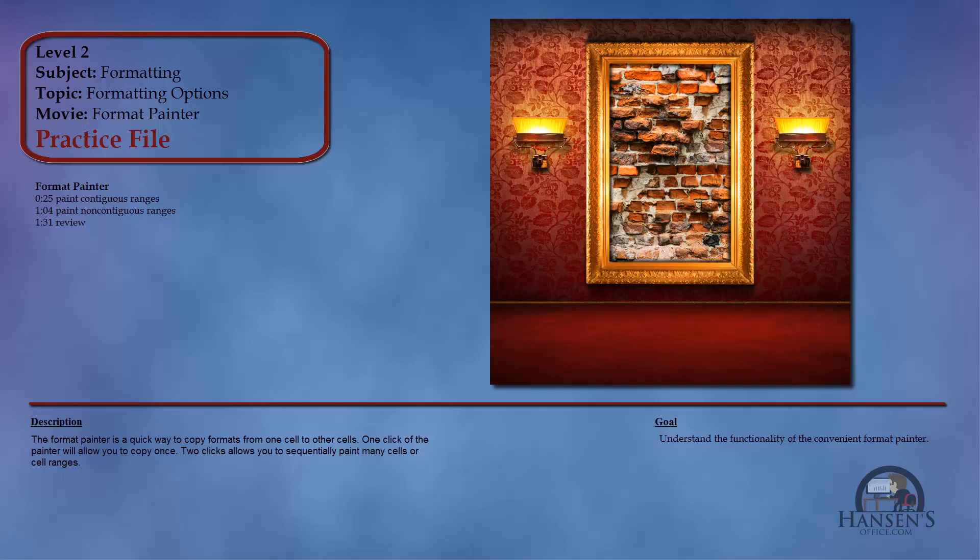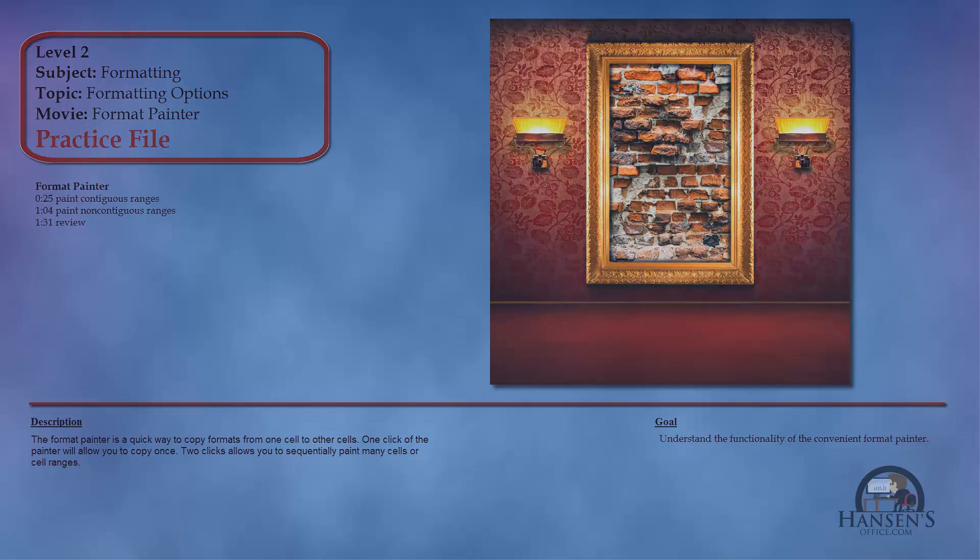We're going to see where the Format Painter is. There's two locations you can find it. We're going to paint a contiguous range with a format, and we're going to paint some non-contiguous ranges or cells with a format.